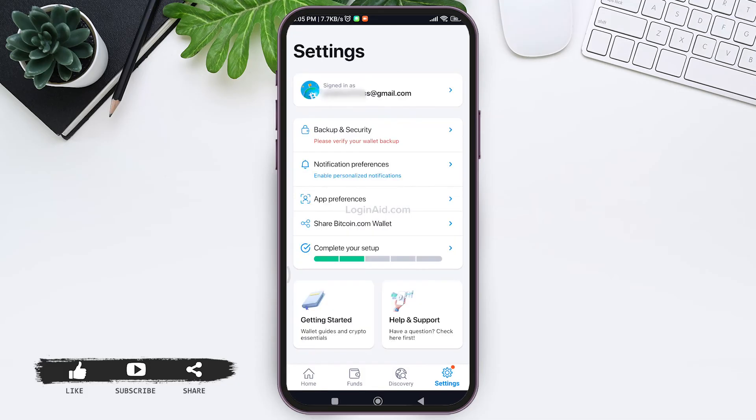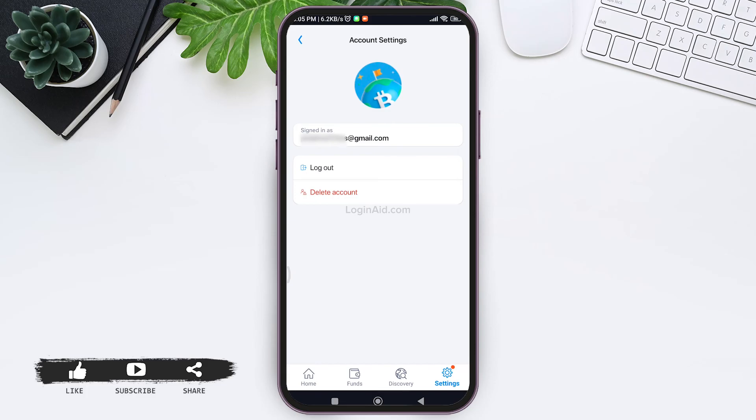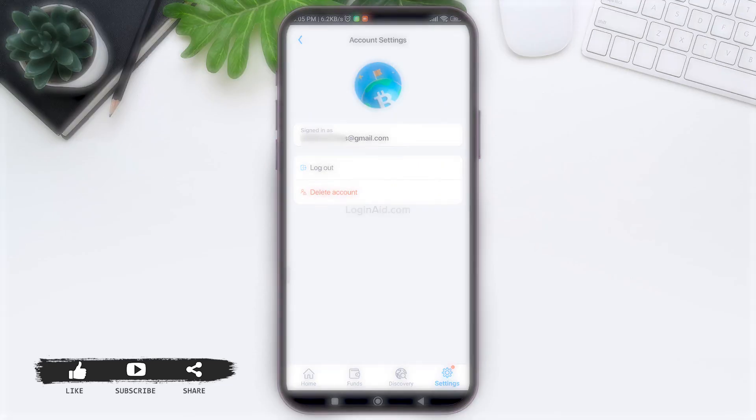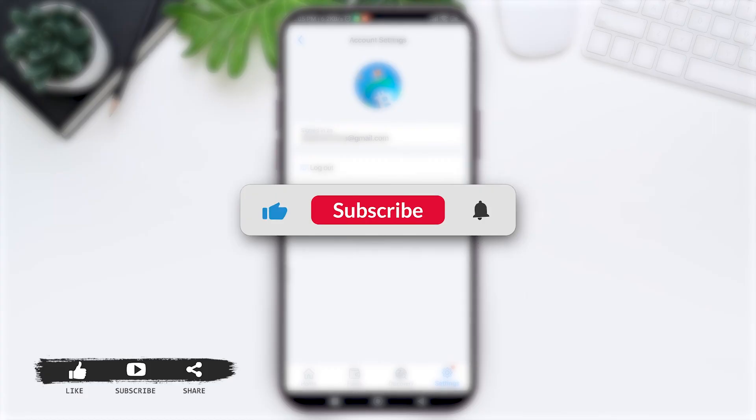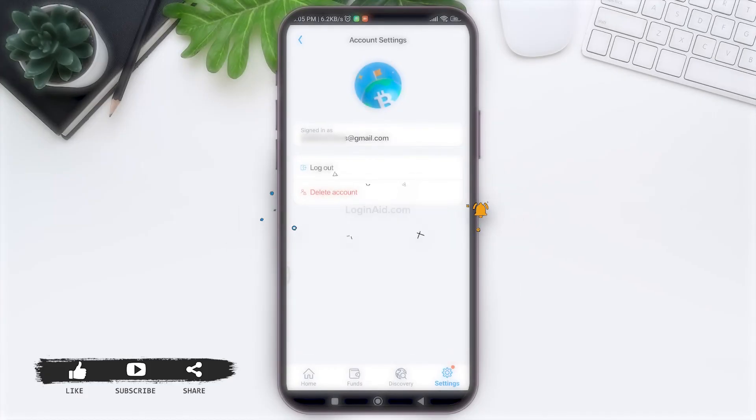This is how we can create a Bitcoin.com account. This is it for the tutorial everyone. Hope this tutorial was helpful to you all. If you liked today's tutorial, make sure you like, share, and subscribe to our YouTube channel for more tutorials like this. Thank you for watching.